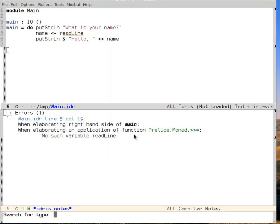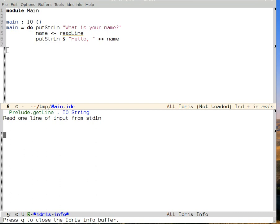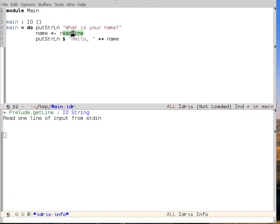And I'm searching for the type IO of string. And Idris tells us that it has one function, which is IO of string, which is called get line, rather than read line.